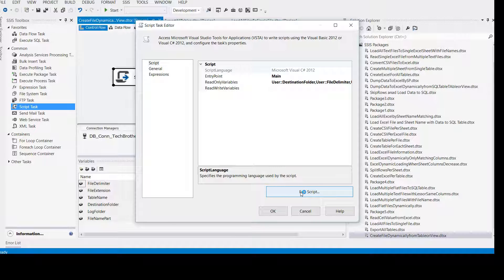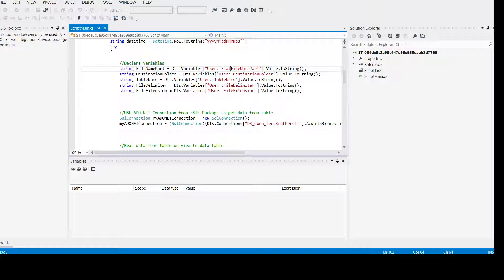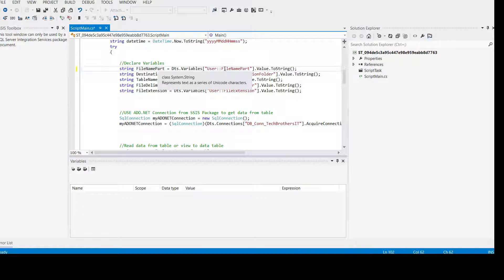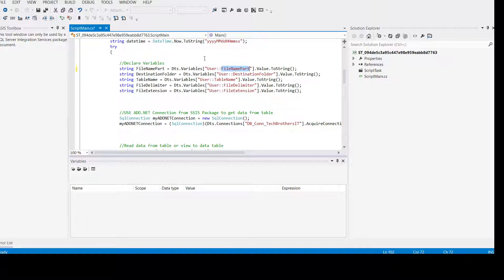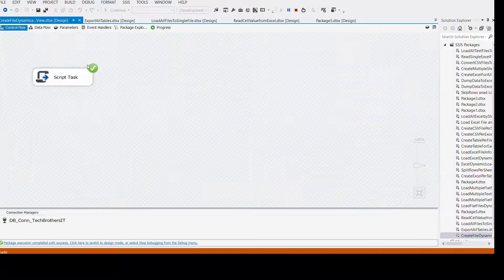Once the script editor opens, we make that change and we will be all set. Here you can see 'flat file name part' — that's not the correct one. We correct it to 'file name part'. Save it, close it. Let's run it — it should create a file for us from the DBO customer table. Success!